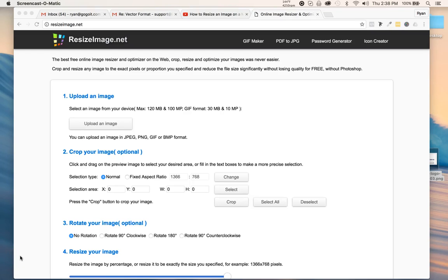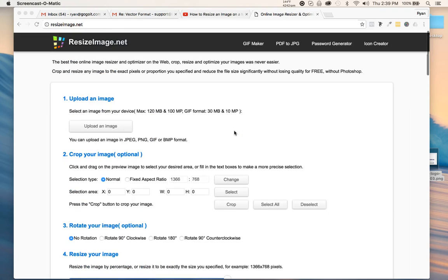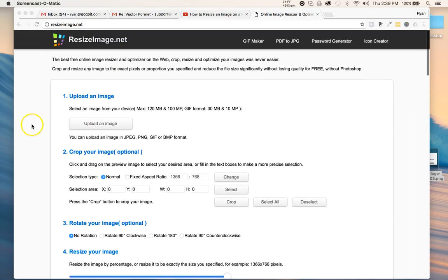In this video I'm going to show you how to resize an image using this website called resizeimage.net. It's a really great tool if you don't know how to resize images on your computer.